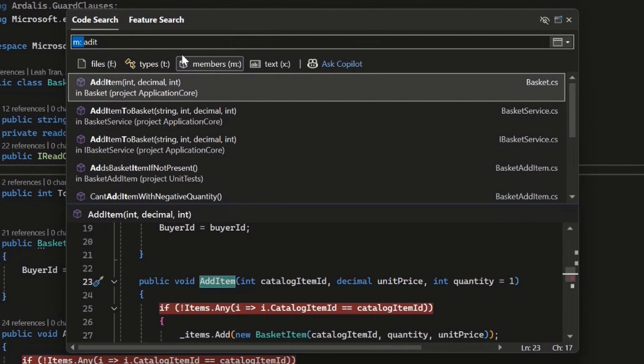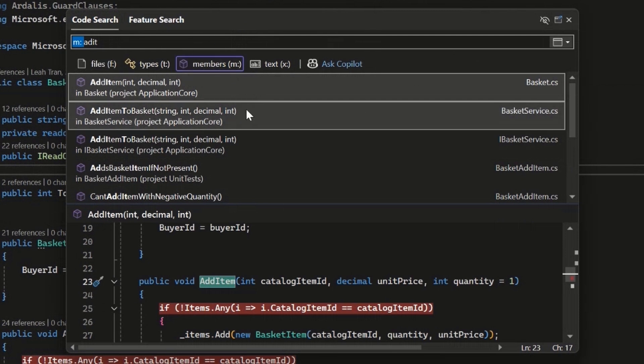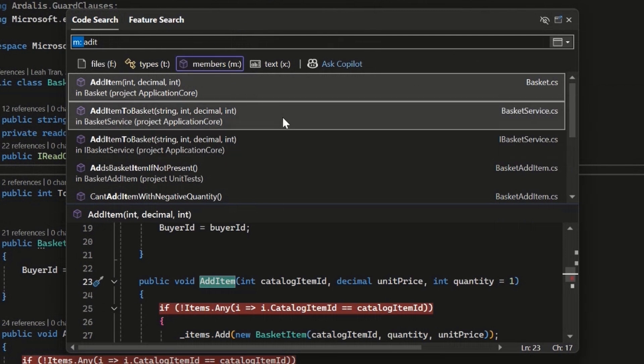And see that all the search results are now under members and I'm not getting any files, types or text in the mix here. So just reducing the noise I'm getting, making sure I'm really getting to just the results I need and able to find what I need quicker.